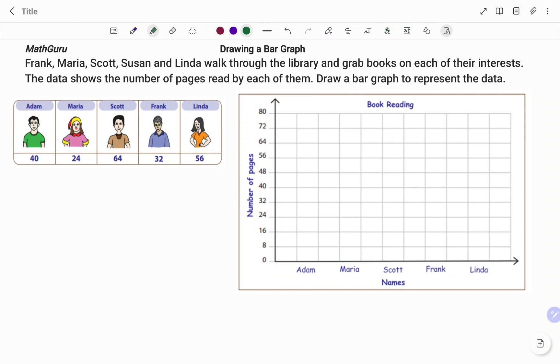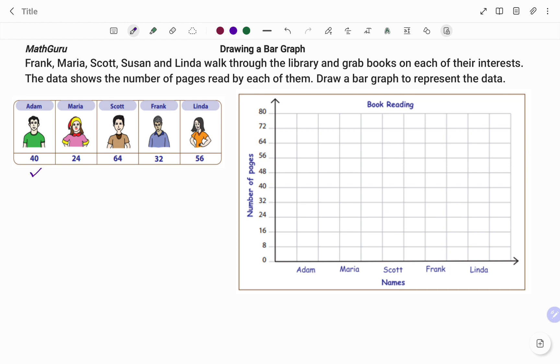On our left-hand side, we've been given the number of pages read by each of them, and on the right-hand side we have our chart. On the y-axis we have number of pages, and on the x-axis we have the names. Starting with Adam, Adam has 40, and if I go to my graph